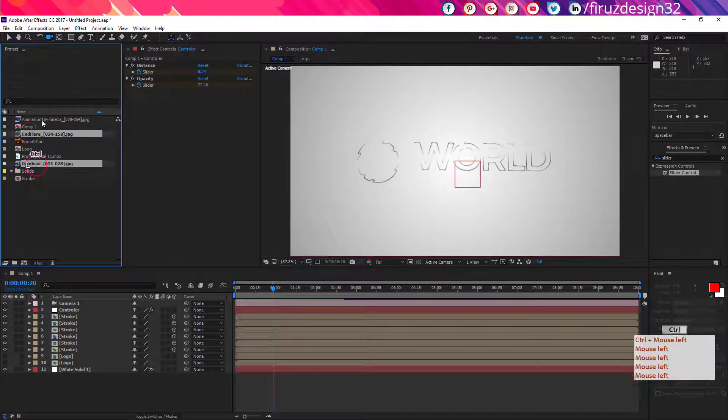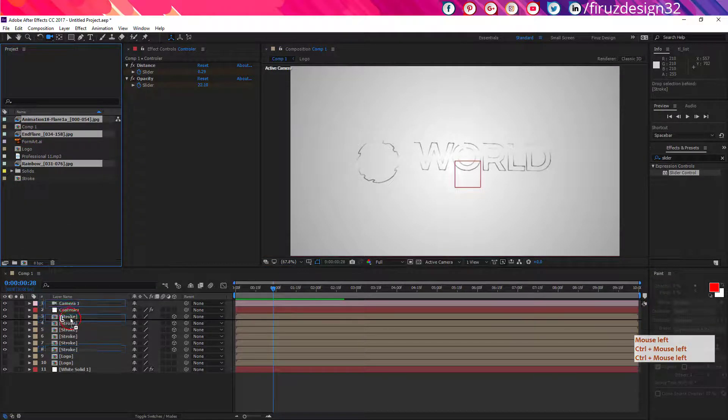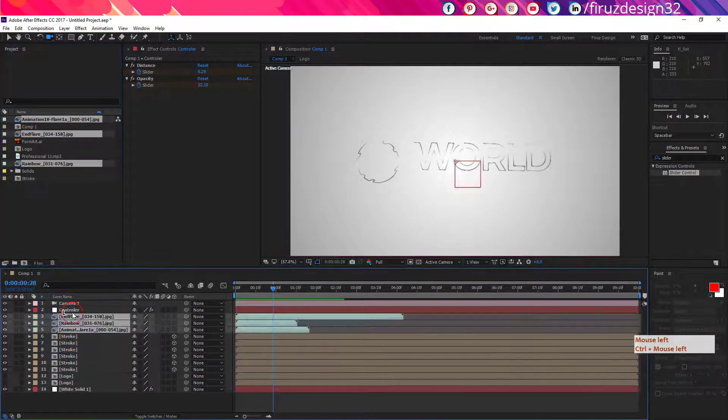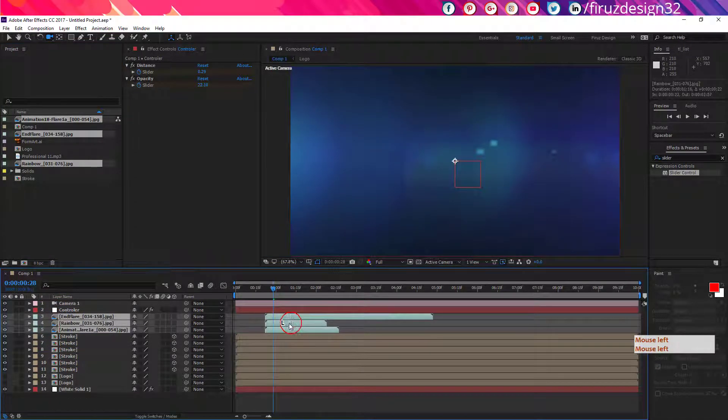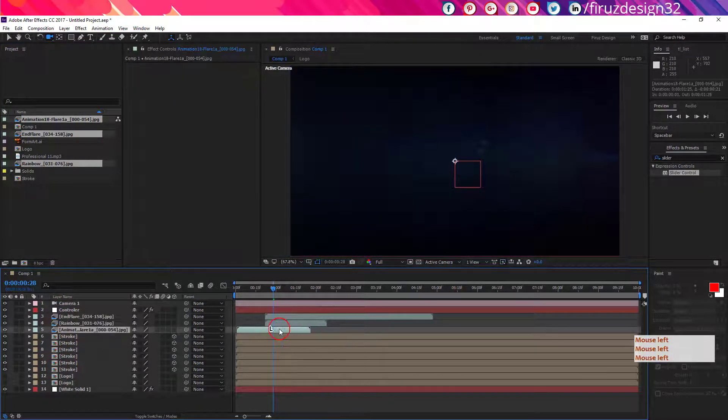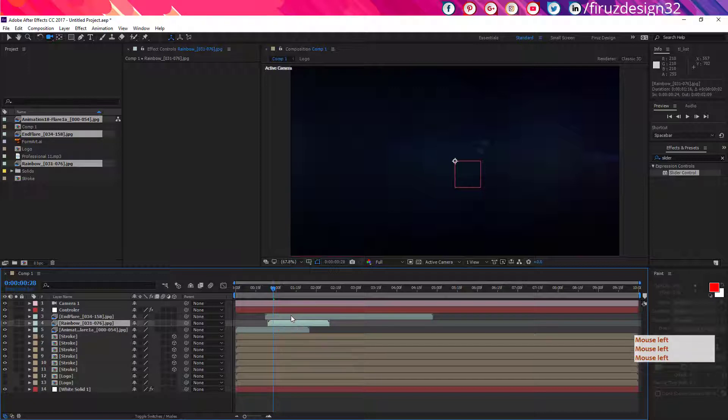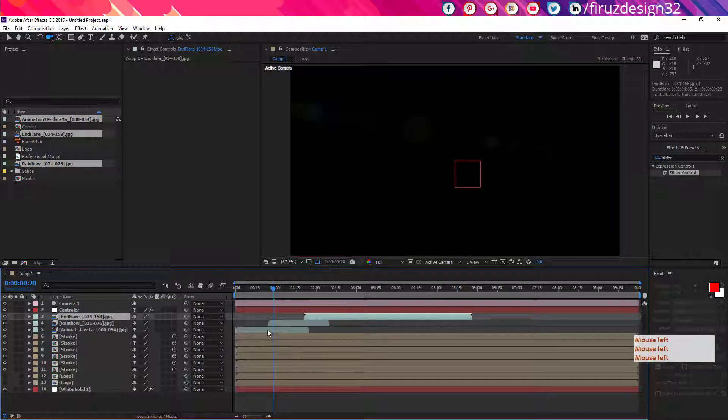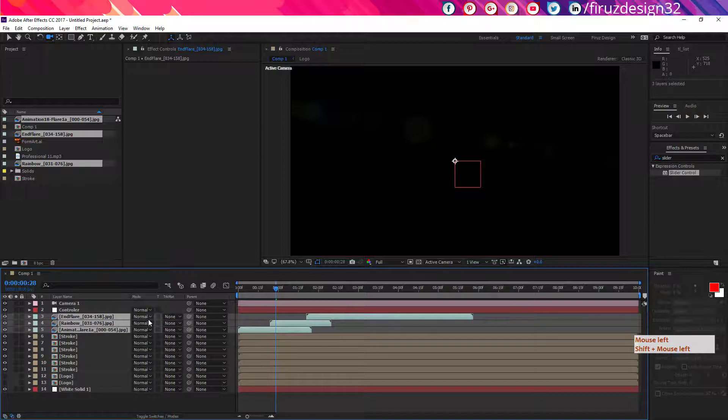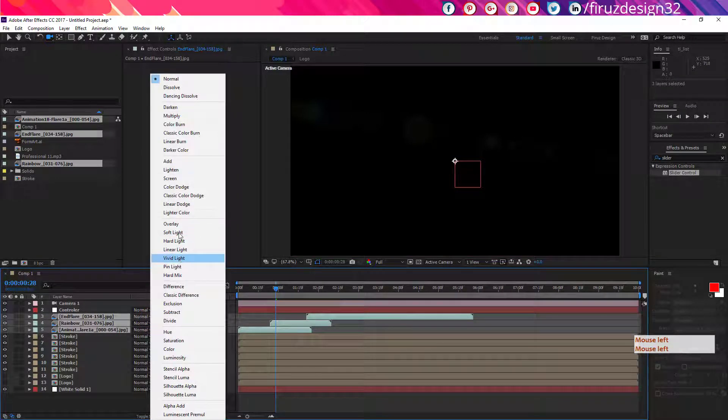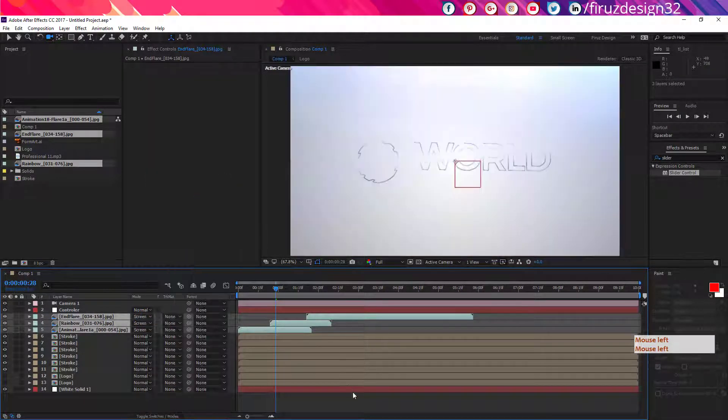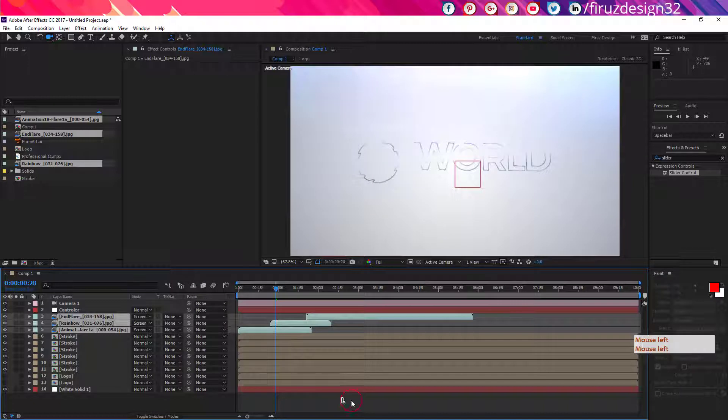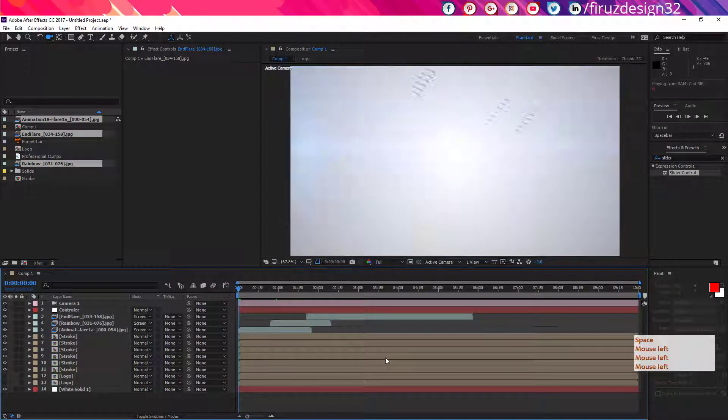Now bring down all flare sequence layers to your timeline and adjust their duration like me. Now select all of them, toggle switch modes and make them screen blend mode. You can also adjust their opacity according to your taste.